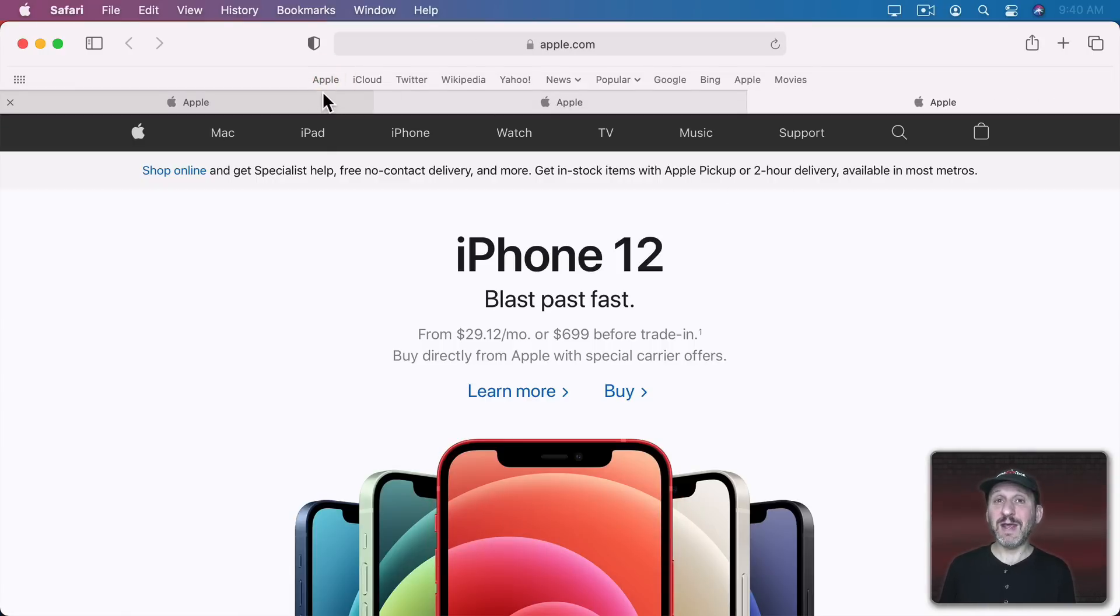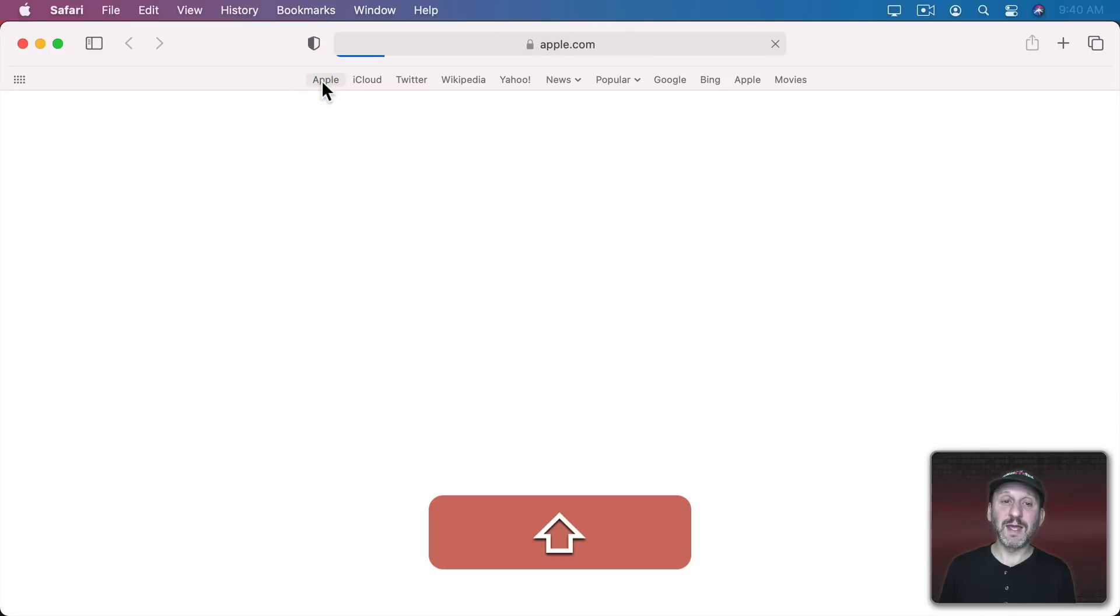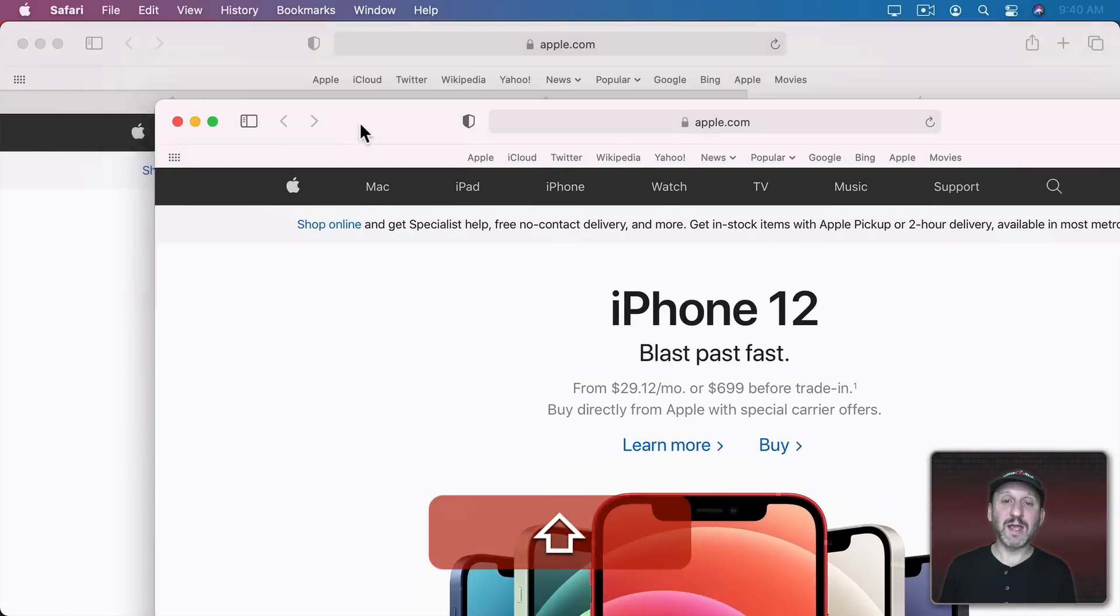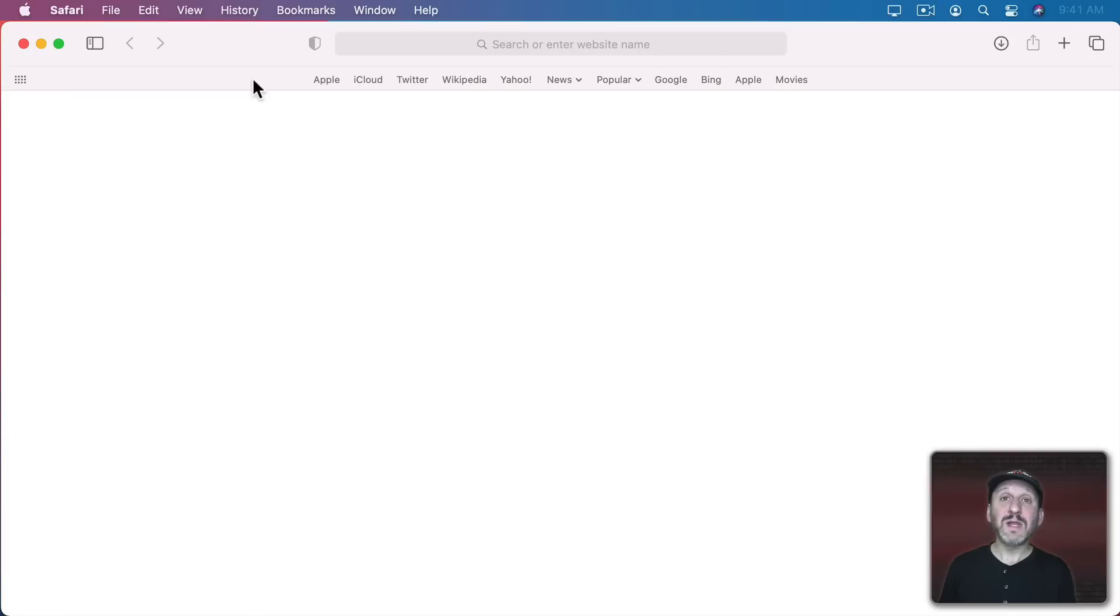Now if you hold the Shift key down what will happen is it opens up the link in a new window. So Shift, Click, and you can see I've got a new window here now with that link.